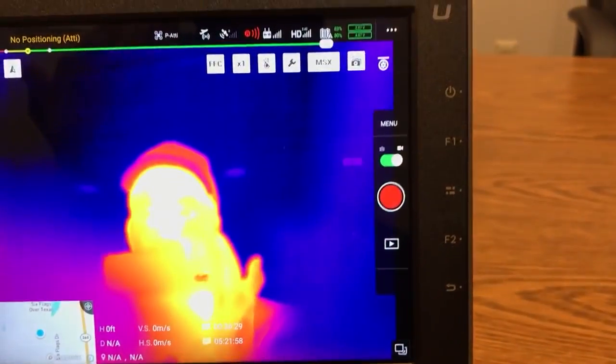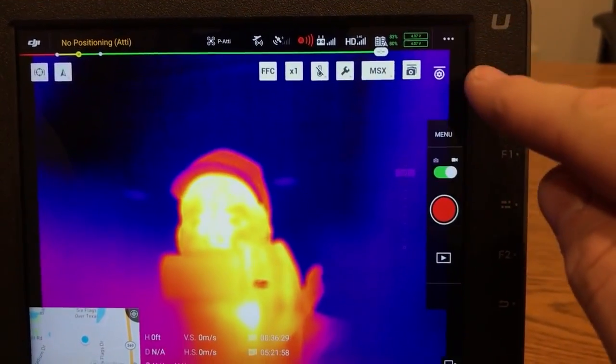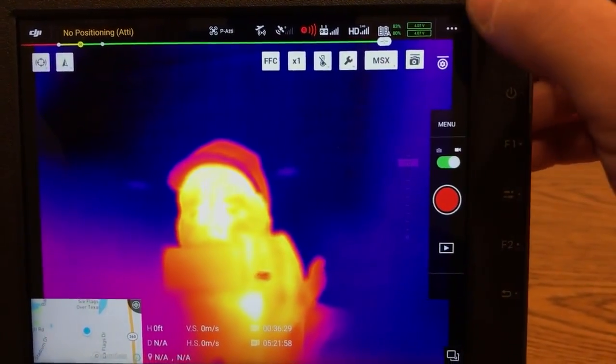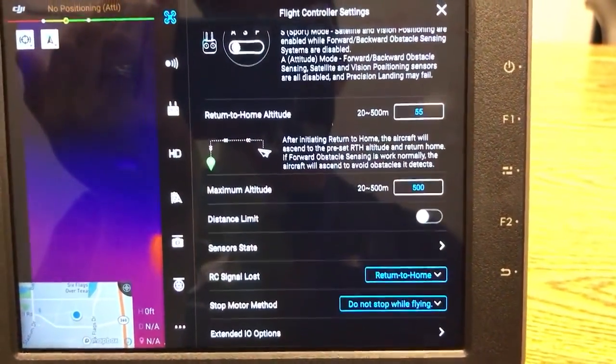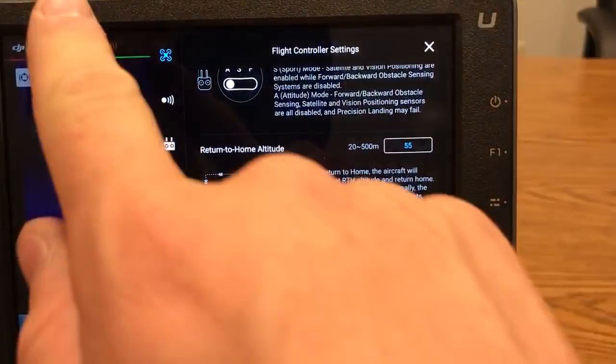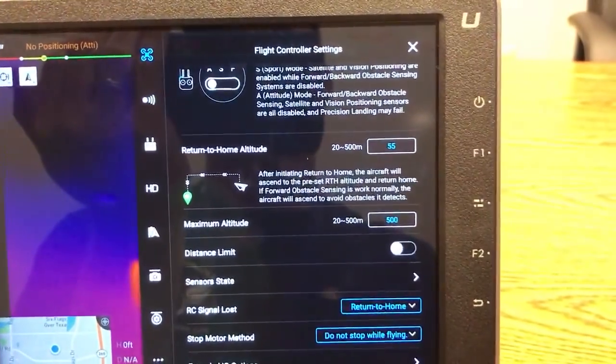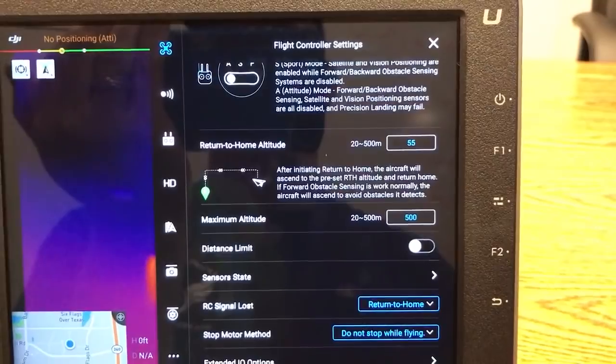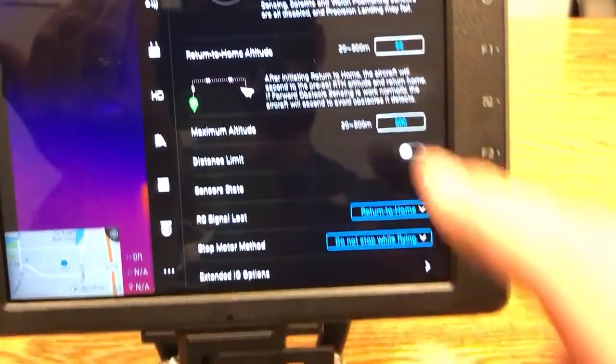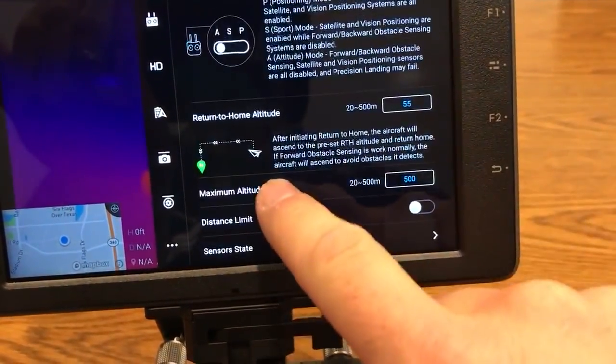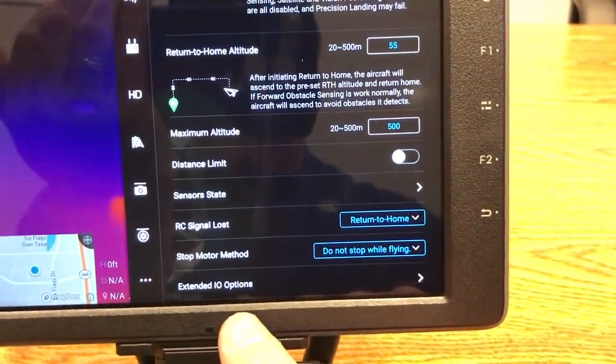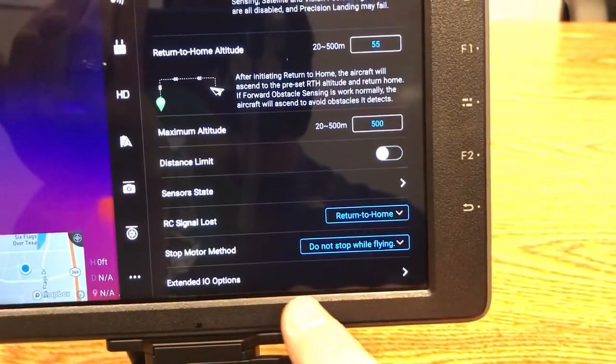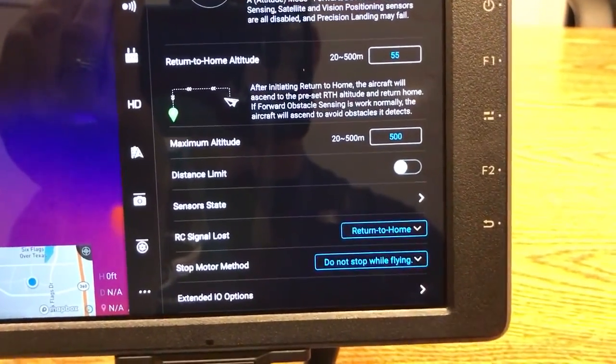The first thing you'll want to do is click in these three dots up in the top corner. And then you'll want to make sure that you have the aircraft selected up there at the top. And then you may have to scroll down to the bottom page and you have extended IO options down here. So you click on that.